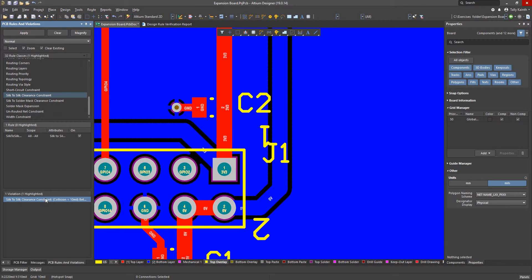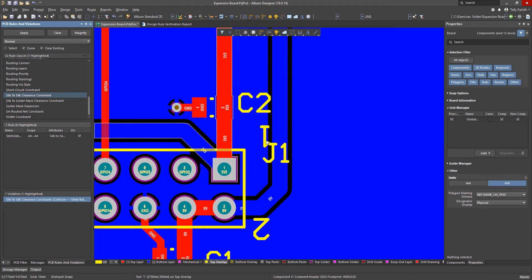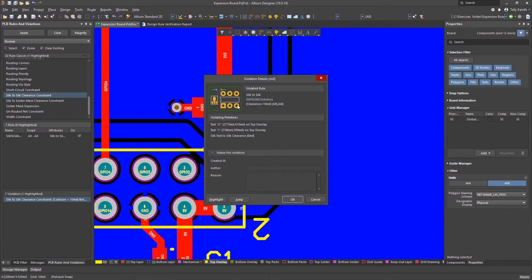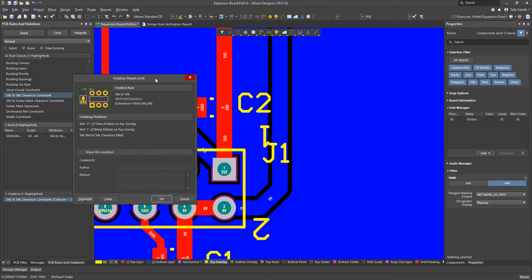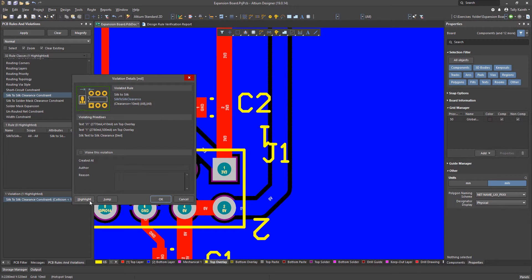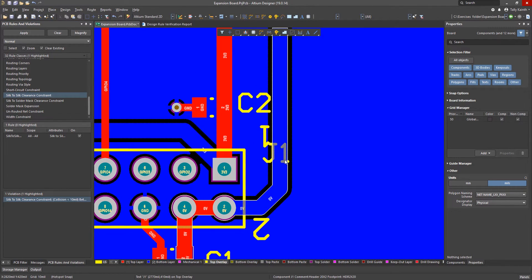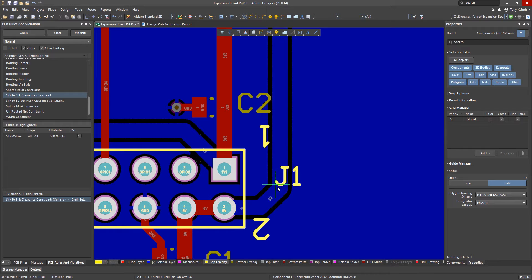Clicking on the violation we see that J1 and pin 1 text are too close. For illustration let's double click on the violation and highlight it. Now we will move J1 away and rerun this clearance check.